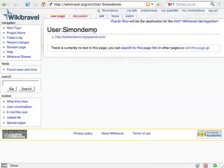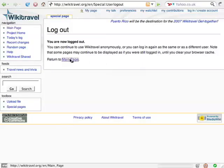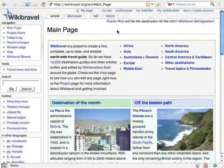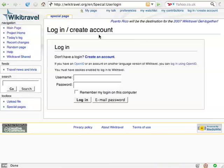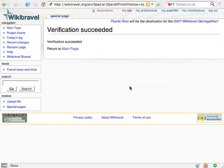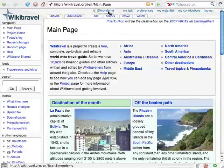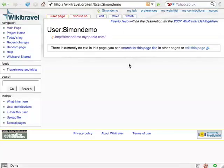I'm going to log out of WikiTravel and then log back in again. Here I am at the login screen. I enter my OpenID and click the button. I'm logged in straight away this time. If you were paying close attention, you might have seen my browser redirect me to myopenid.com, but because I was already logged in there and I'd already said that I always trust WikiTravel, it redirected me straight back with the confirmation.